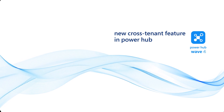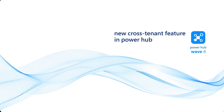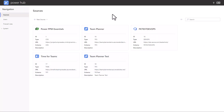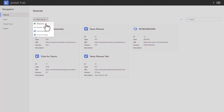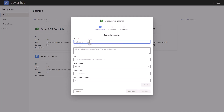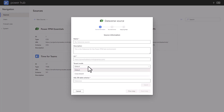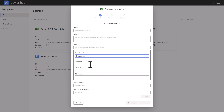Welcome to this presentation of the new cross-tenant feature in Power Hub. In earlier versions, the Power Hub had to be installed on the same Azure tenant as Dataverse. It is now possible to add a new Dataverse source from another tenant when you add a new source. You have the name, description, and other existing fields as before, but we have added a new tenant mode. Default is the same tenant, but you can now also select cross-tenant, which will open up for entering the tenant ID of the Dataverse tenant, client ID and client secret. A guide for generating these will be available after release.